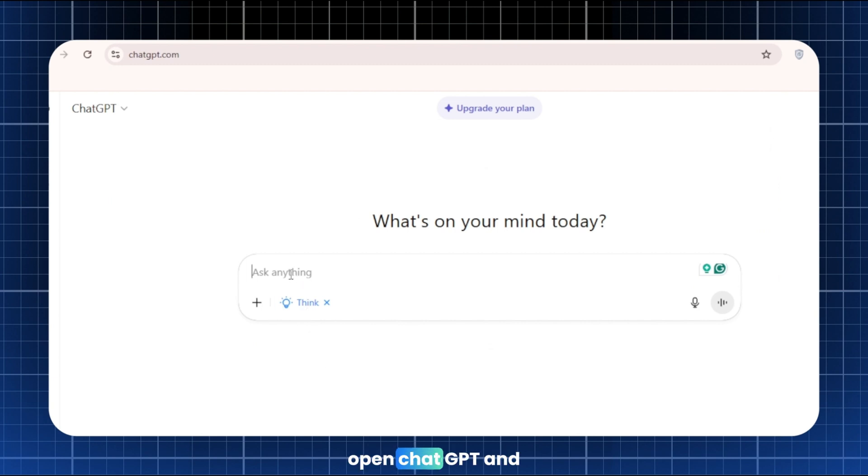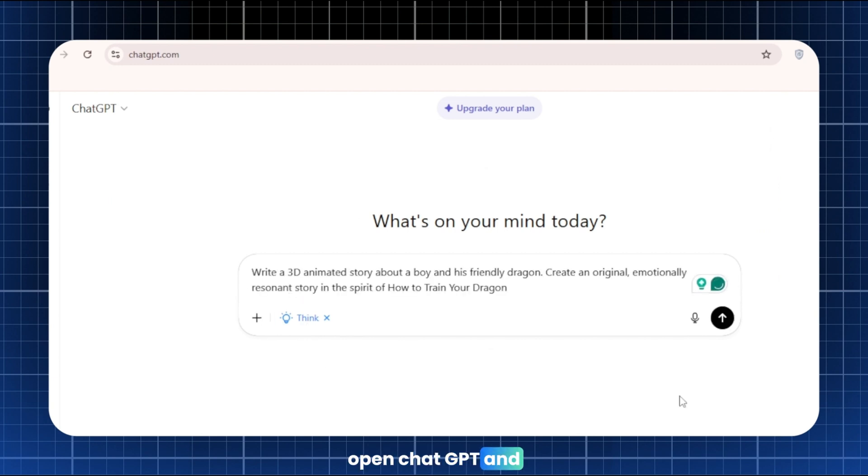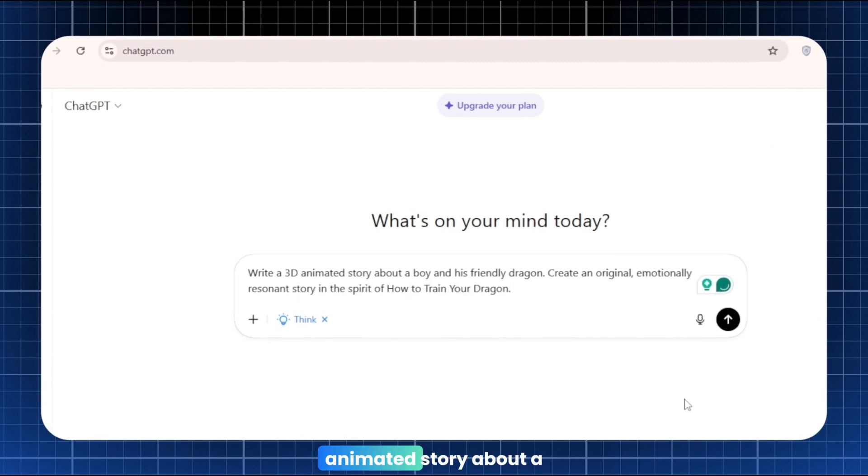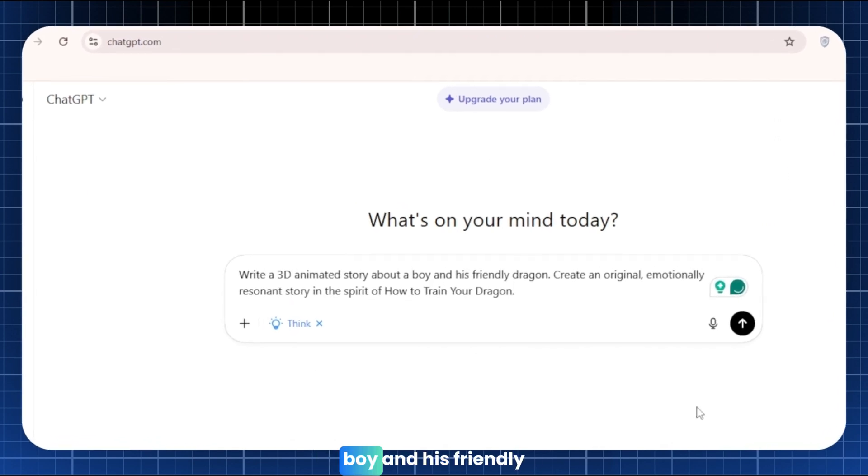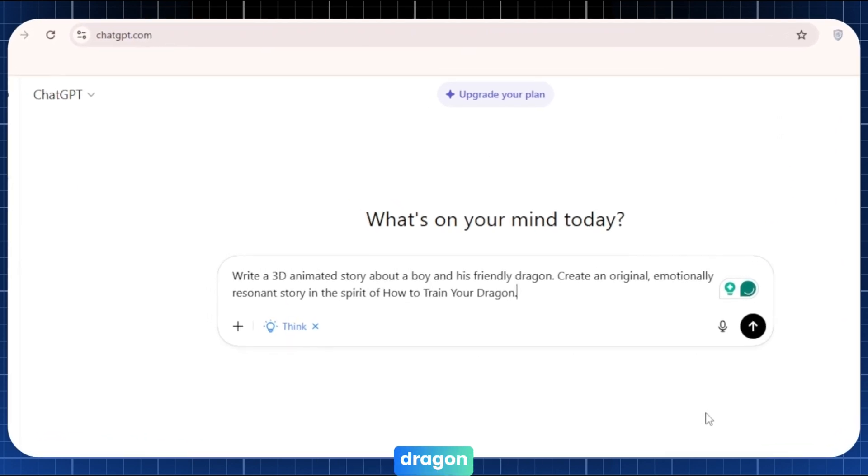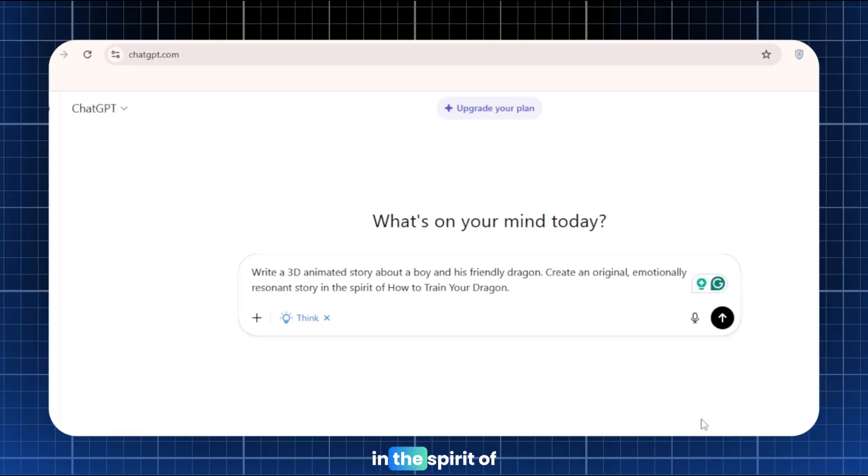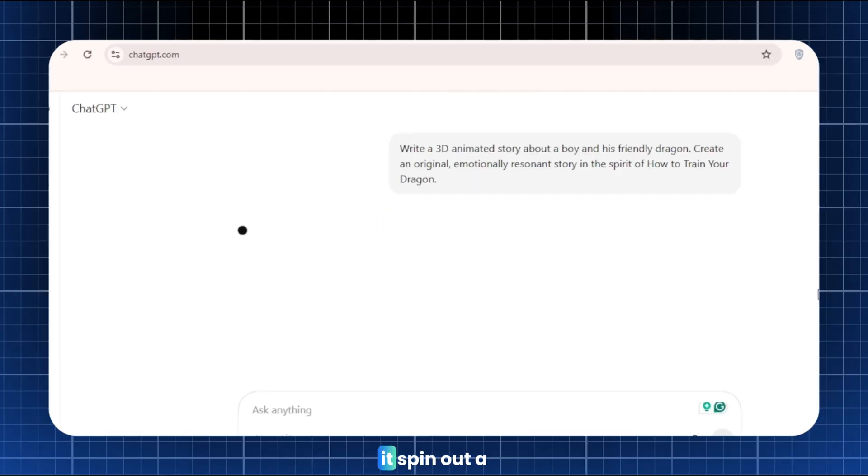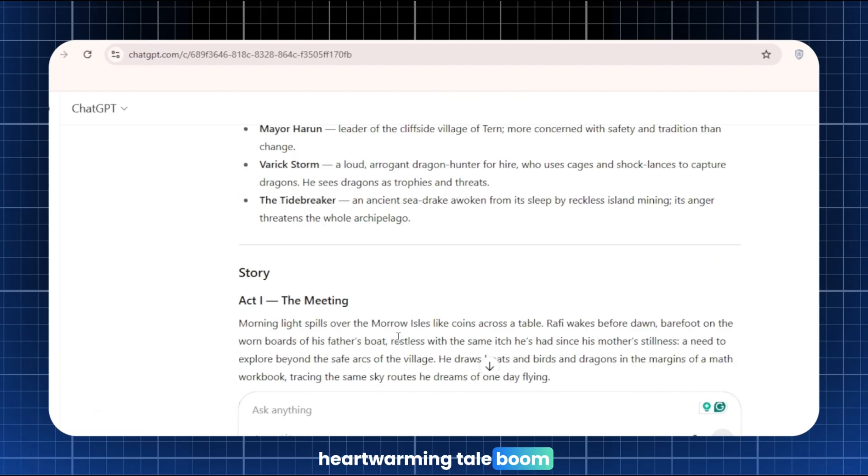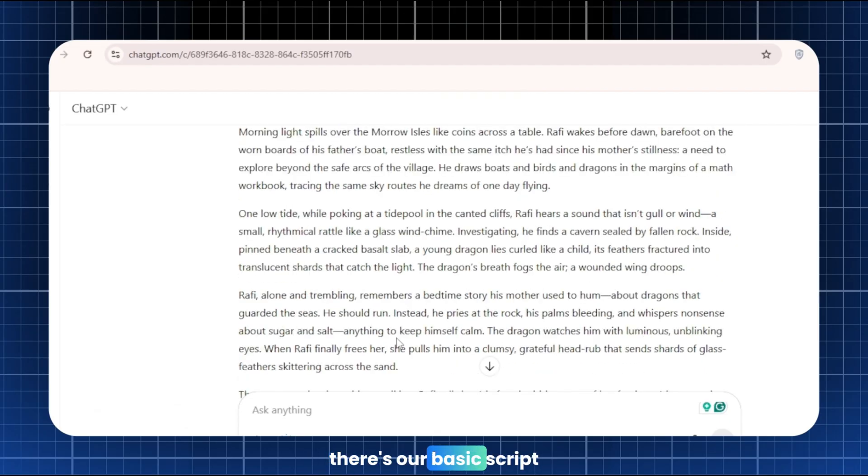Now, let's get the story. Open ChatGPT and say something like, Write a 3D animated story about a boy and his friendly dragon. Create an original, emotionally resonant story in the spirit of how to train your dragon. Hit generate, and watch it spin out a fun, heartwarming tale. Boom. There's our basic script.